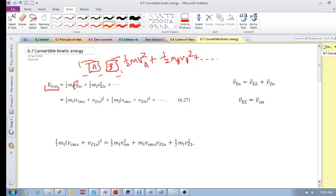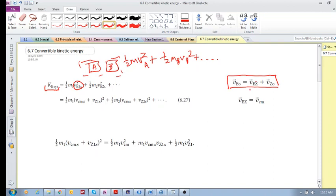Let's look at the velocity of an object in the Earth reference frame. Remember this relationship — this is Galilean relativity. The velocity of an object in the Earth reference frame equals the relative velocity between the zero-momentum reference frame and the Earth reference frame, plus the velocity of that same object in the zero-momentum reference frame. This zero-momentum reference frame velocity is exactly the same as the velocity of the center of mass of the system.